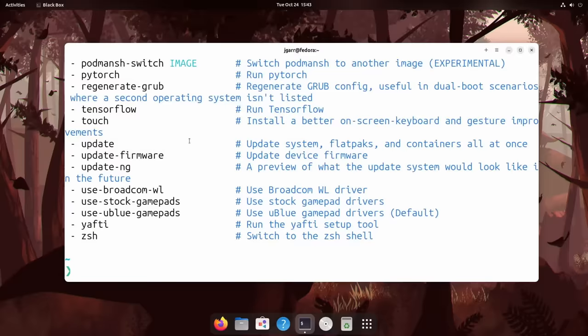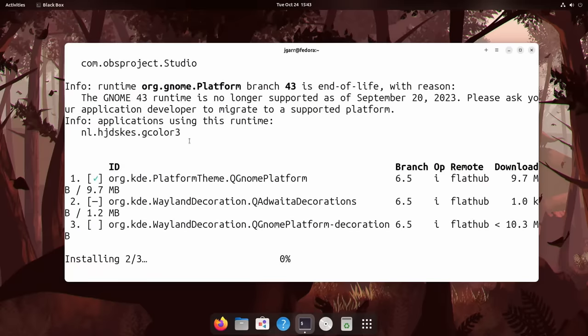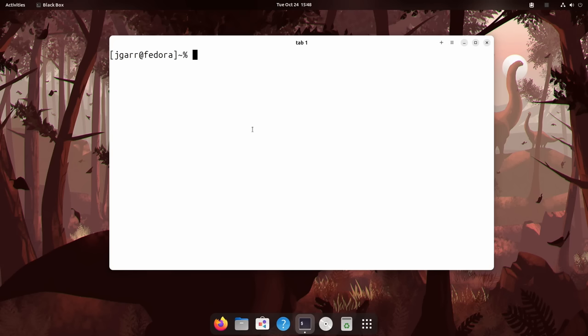What about updates? I hate remembering the commands to do my updates. So with Bluefin, I just update. And that's going to pull in new base OS images as well as all of my applications I have installed. This will also upgrade my DistroBox dev environments.